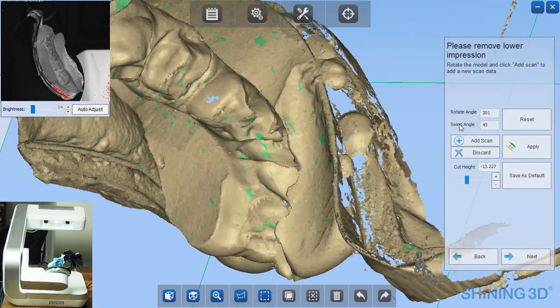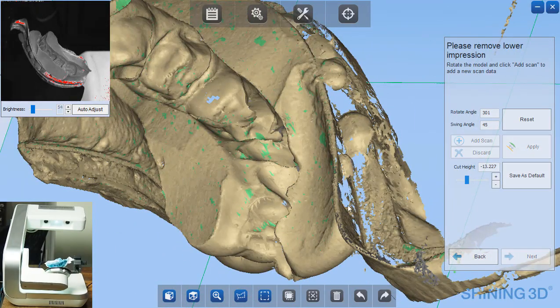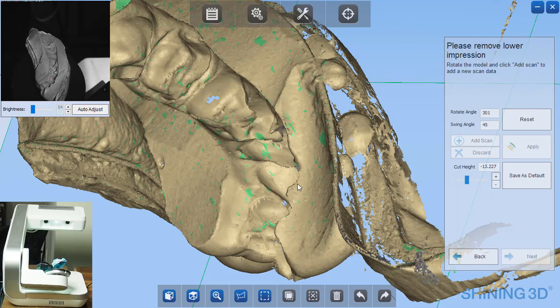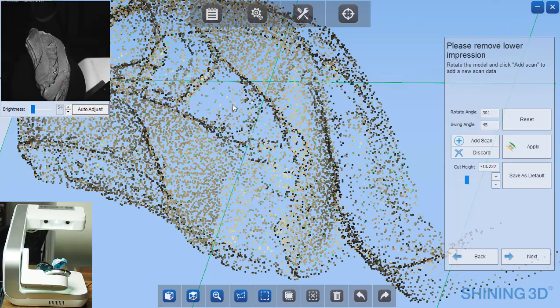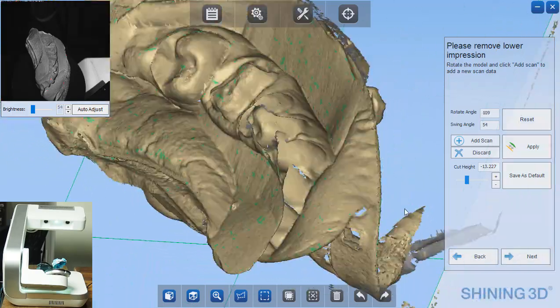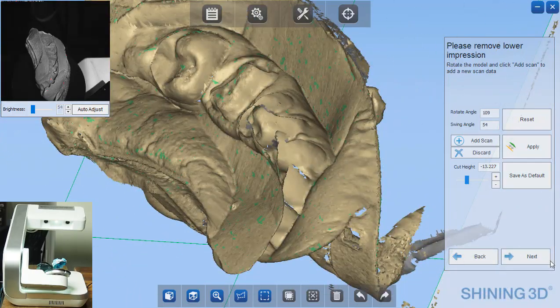As you can see, there's a little area missing on the contact point. So I'm going to add scan data there and you will see that be filled in by the next set of images. And now it's filled in.